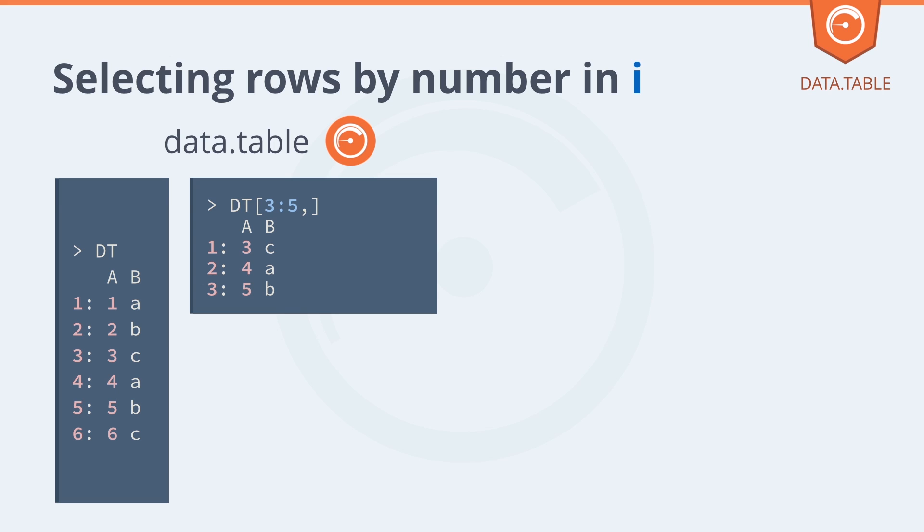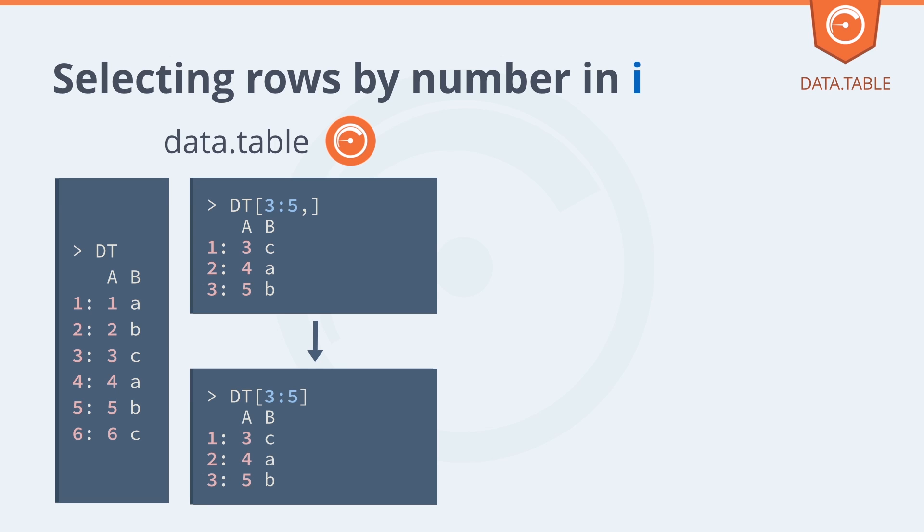Here we're going to give some examples of using integers in I to subset the data table. We pass three to five into the I argument before the comma and get those rows, row numbers three, four, and five. But if we forget that comma, it doesn't matter. We just get the same data back.